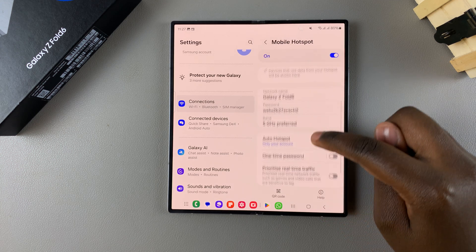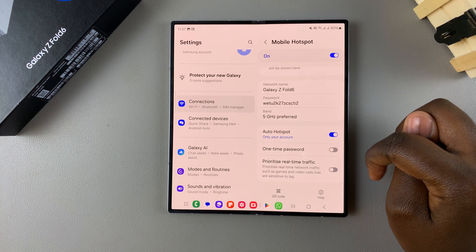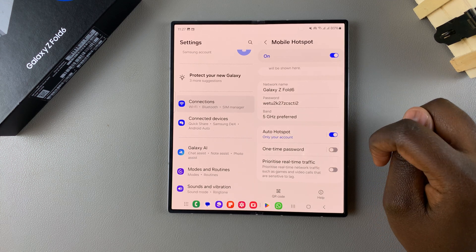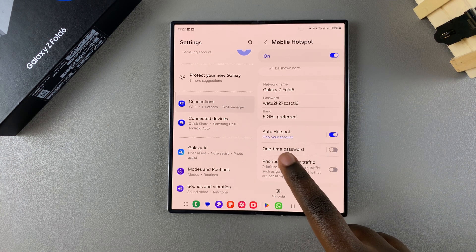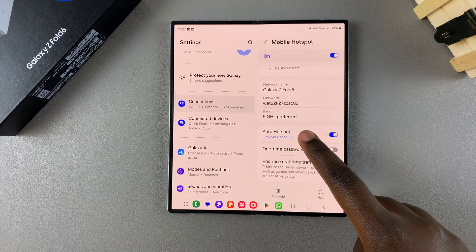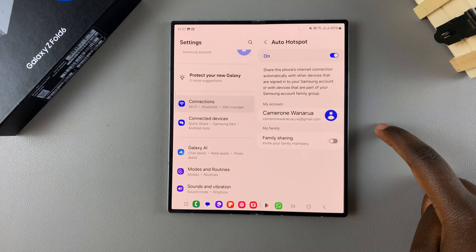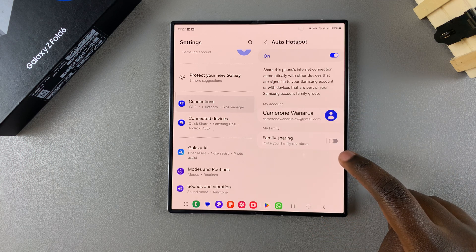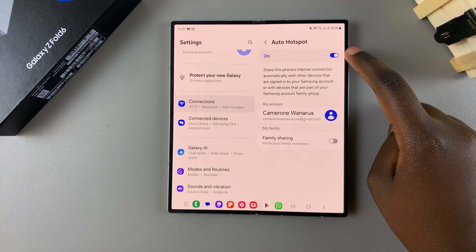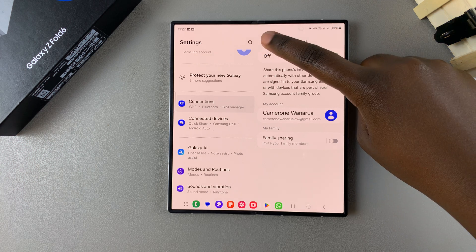You can continue editing your mobile hotspot. Then you have the auto hotspot. Only your account, you can choose to change that to have it set to family sharing or you can simply turn that off.